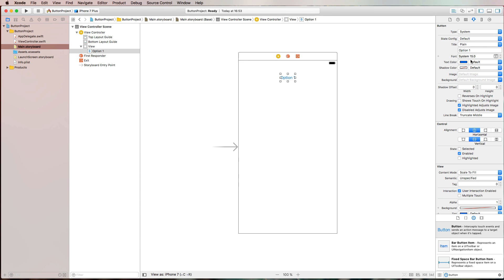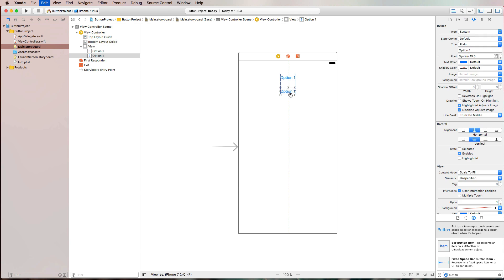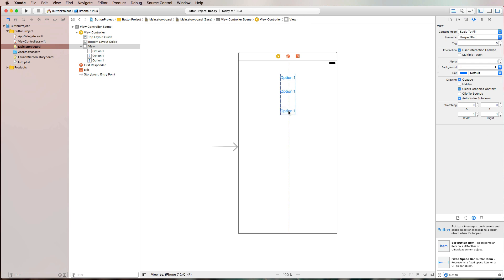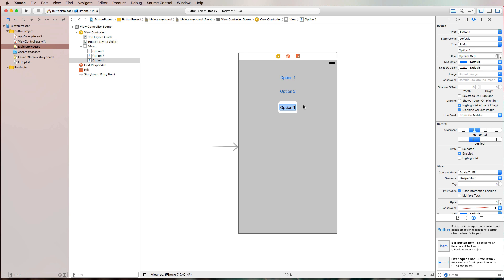Of course you have a lot of options here to configure your buttons. But we're going to focus on some more interesting stuff around buttons. First of all, let's copy our button here and paste it two times. I'm going to rename that to Option 2 and Option 3.